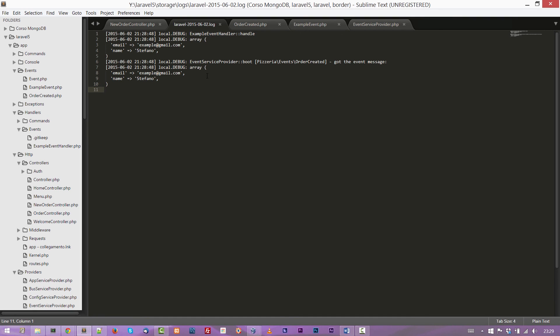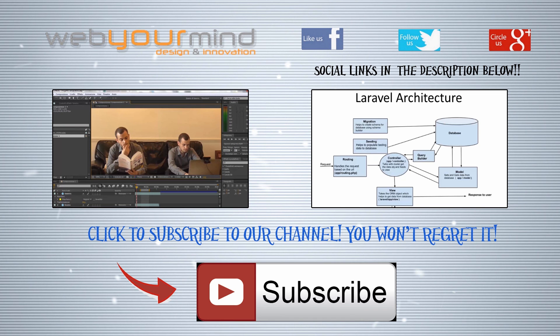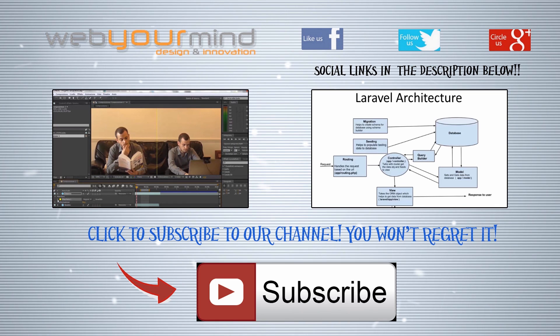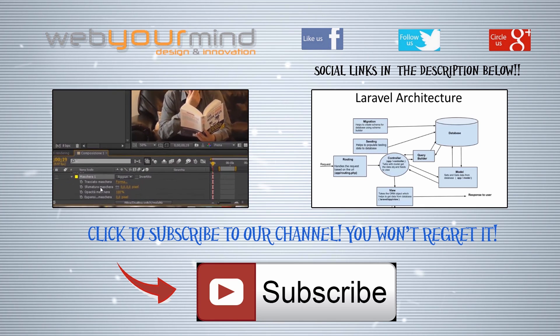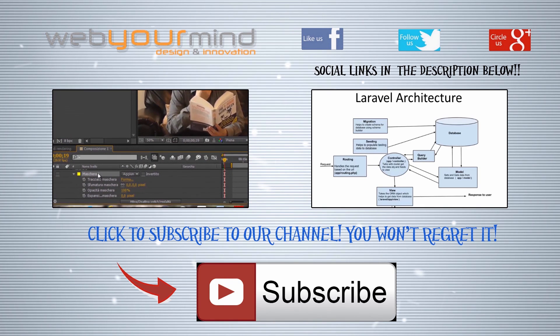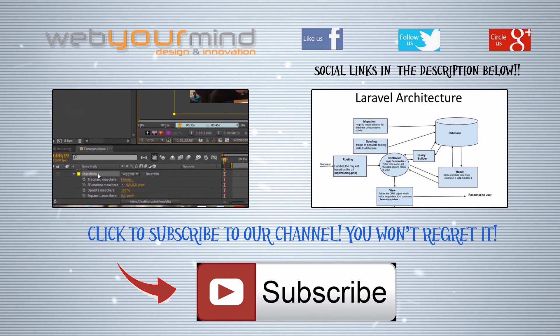I think that for today it's enough. In the next lesson we will see forms and we will improve the form used for this lesson. If you enjoyed the video subscribe to our channel using the big red button at the bottom of this page or leave a comment suggestion using the social in the right corner. Bye and see you on the next lesson.